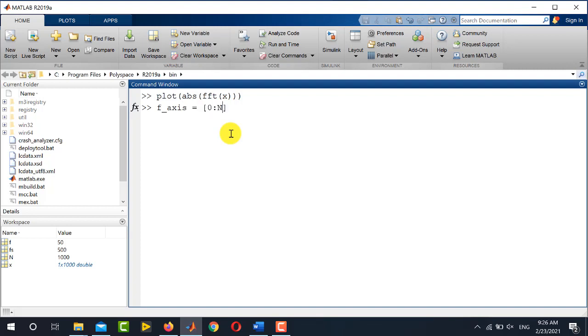So k is 0 to n-1, which is a vector, while the other two quantities are scalars. fs is already defined, divided by N. This gives us f_axis.